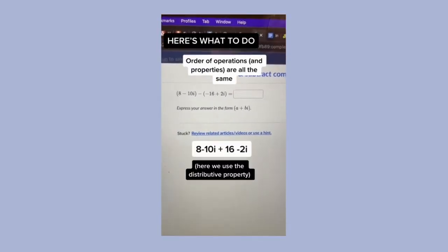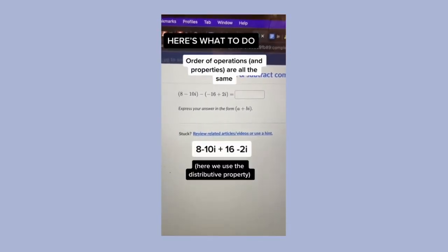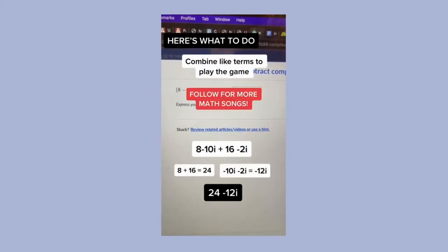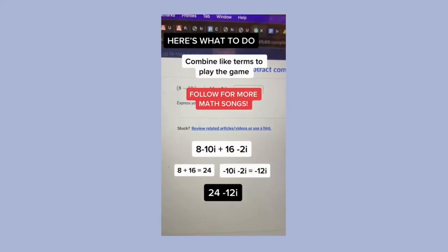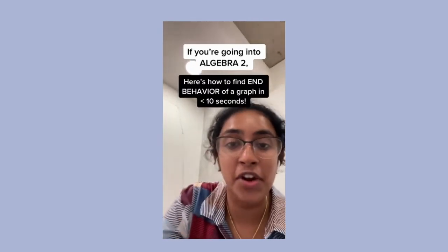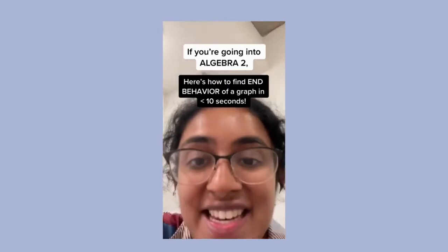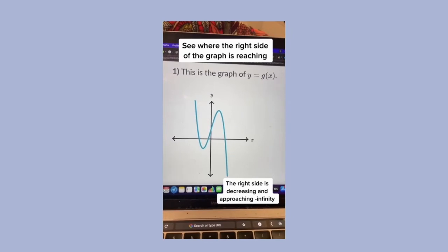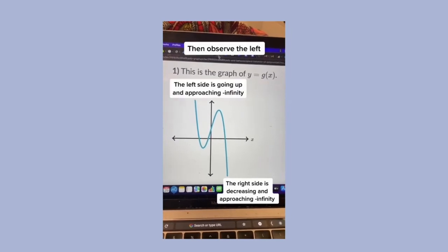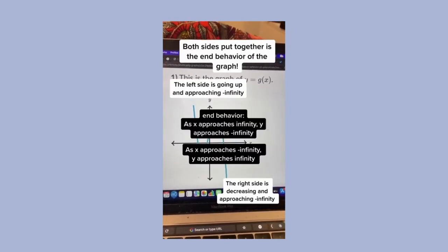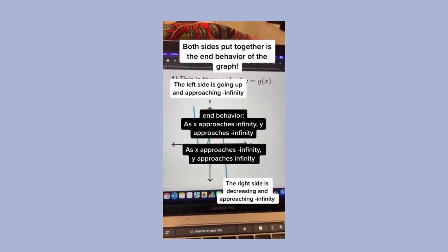Order of operations are all the same — combine like terms to play the game. If you're going into Algebra 2, here's how to find the end behavior of a graph in less than 10 seconds. See where the right side of the graph is reaching, then observe the left. Both sides put together is the end behavior of your graph.